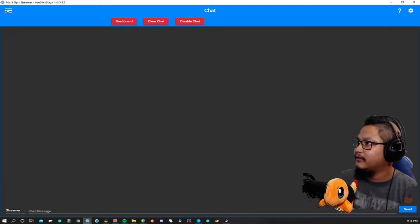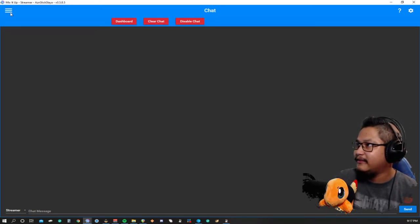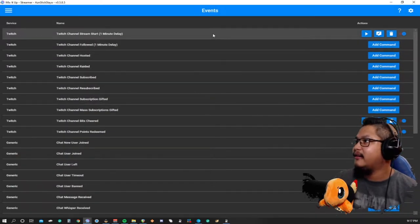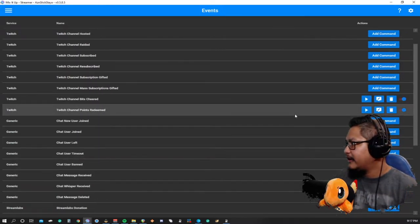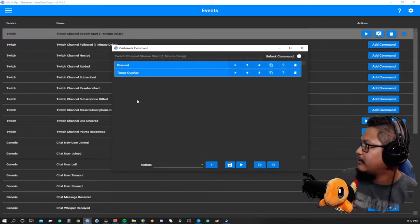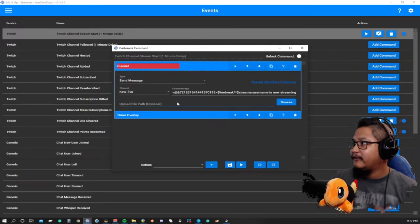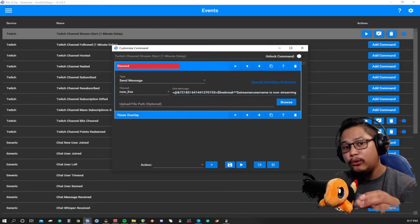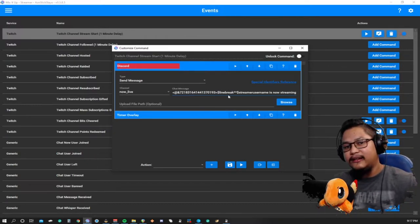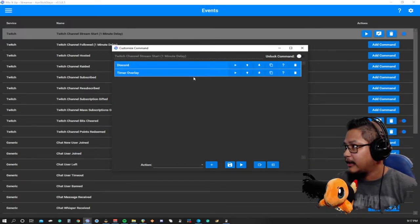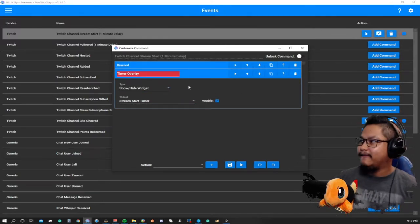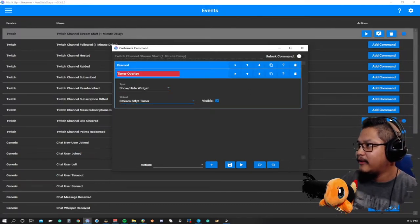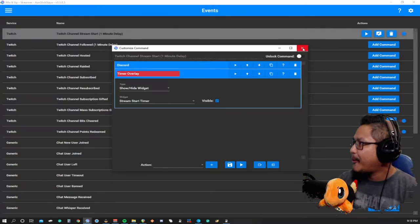To access your commands and all that stuff, click the three lines in the upper left hand corner and go to Events. In here you can see when something happens in your stream, you can have a command to react to that event. For Twitch, when the Twitch stream starts, two events I have are a Discord message and a timer overlay.